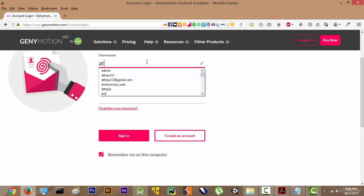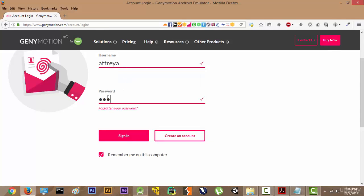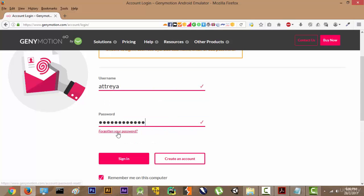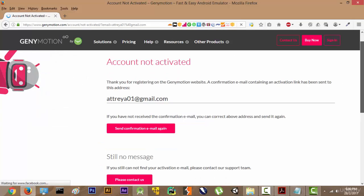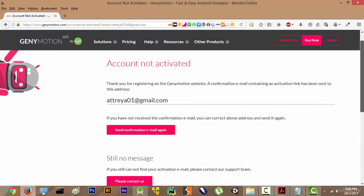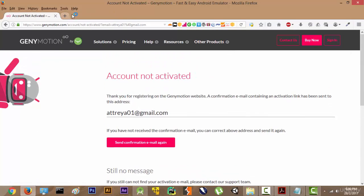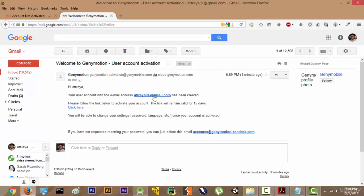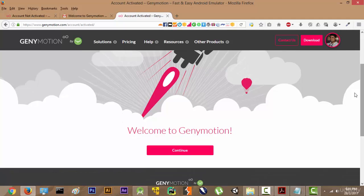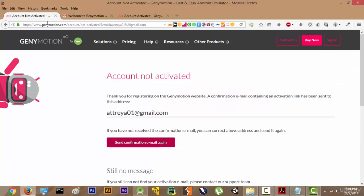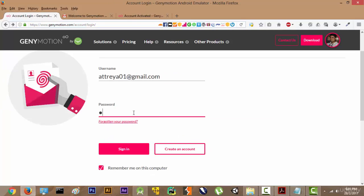I have already signed up so I am just going to enter my username and password. I had not activated my account so let me go ahead and activate it first. We will click to confirm our account and the account has been activated. We'll go back and enter the password again and sign in.